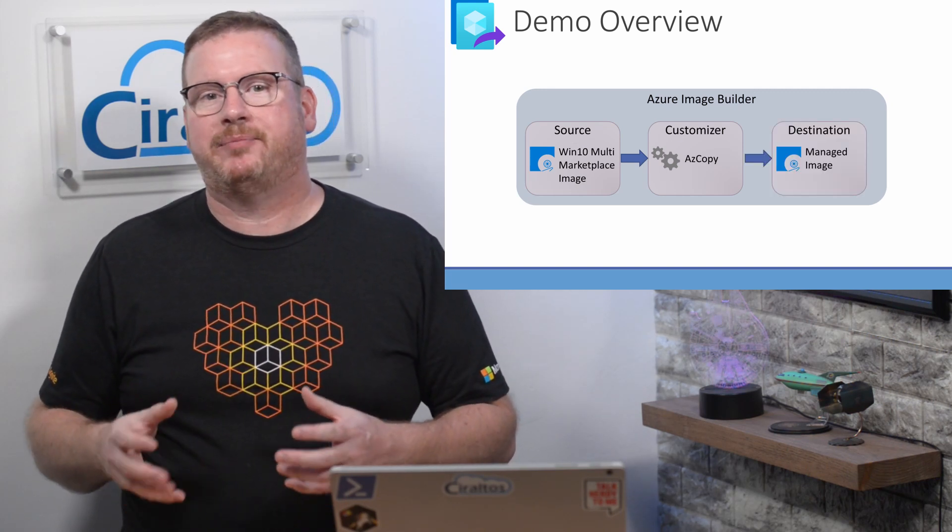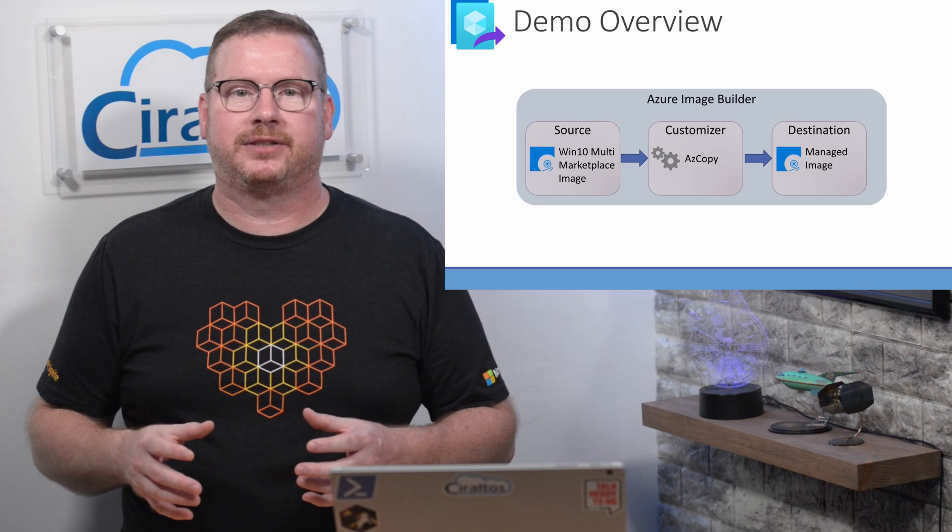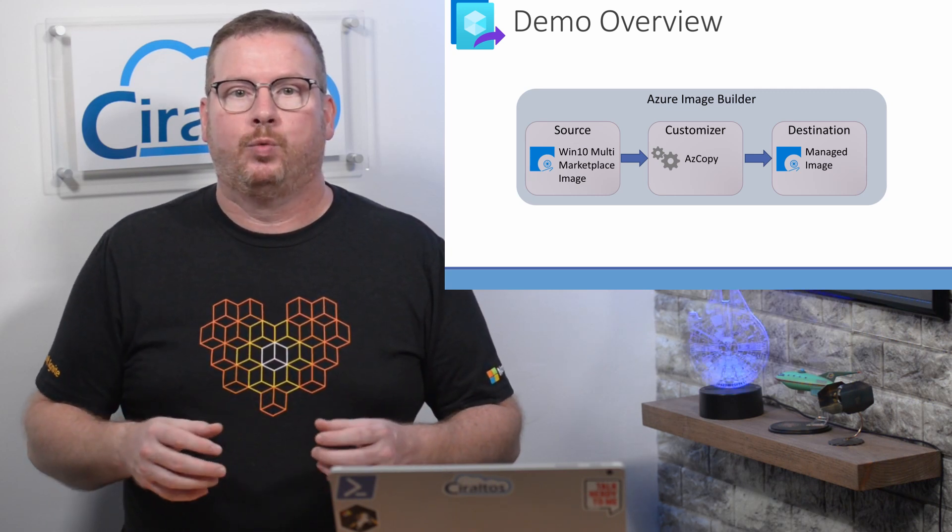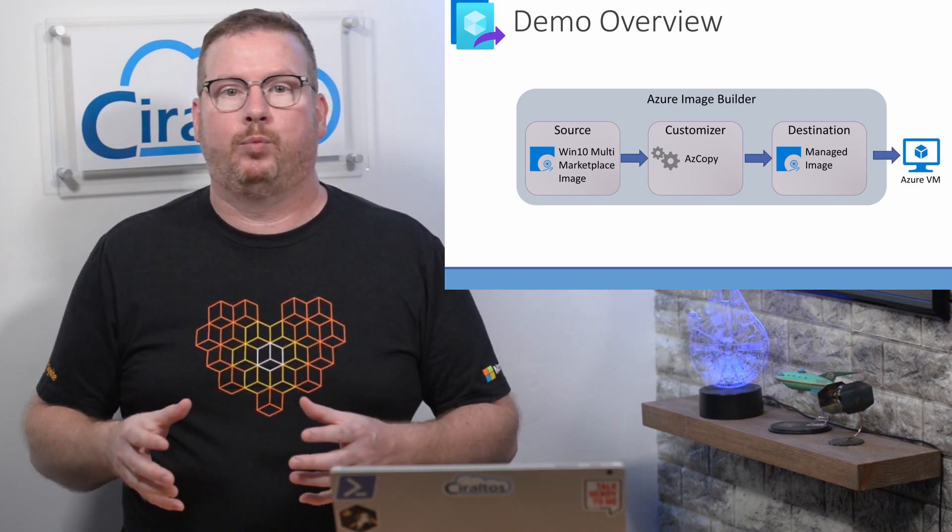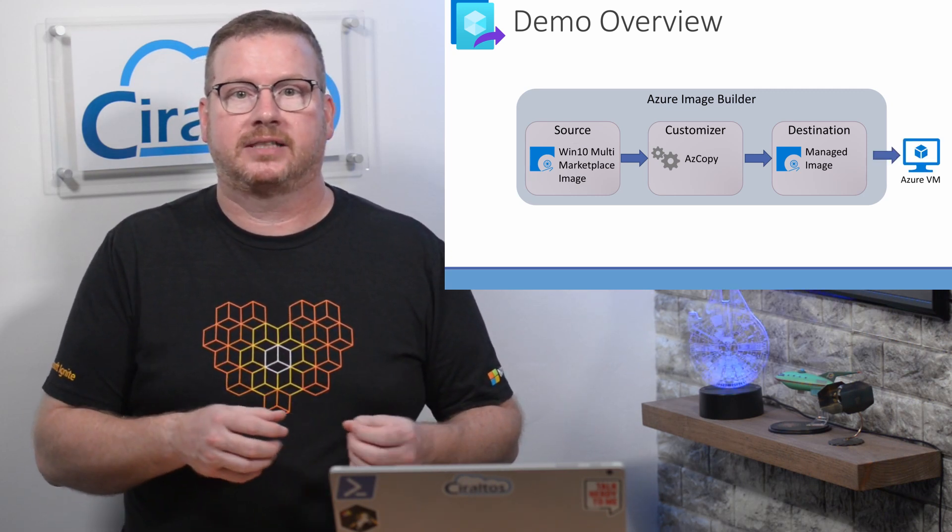Also, this video is about working with the template. The next video goes deeper into customizations. After the customizations have been applied, Azure Image Builder will output a managed image. We'll create a VM with that image to verify it worked as expected.